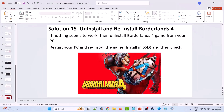Solution 15: uninstall and reinstall Borderlands 4. If nothing seems to work, then the last solution is to uninstall Borderlands 4 from your PC. Then restart your PC and reinstall the game. You can install it on an SSD drive and check. If you had installed it on a local drive, this time install it on an external SSD drive and check.